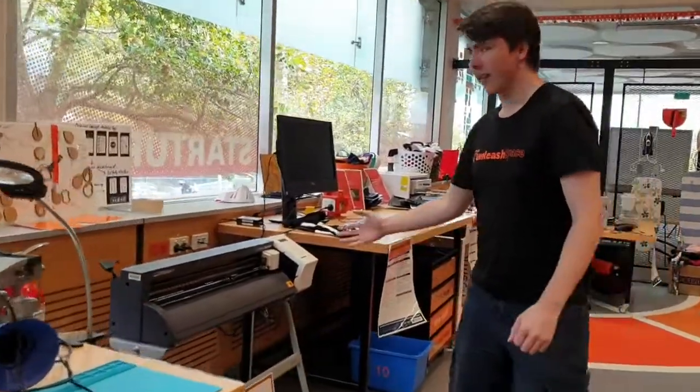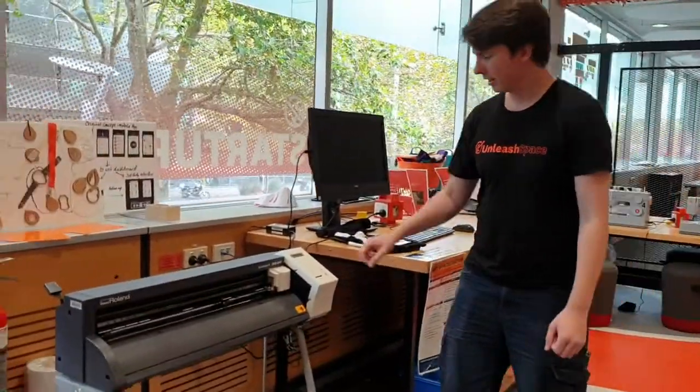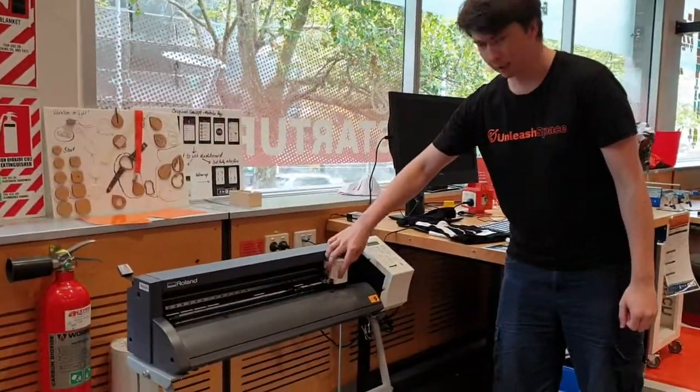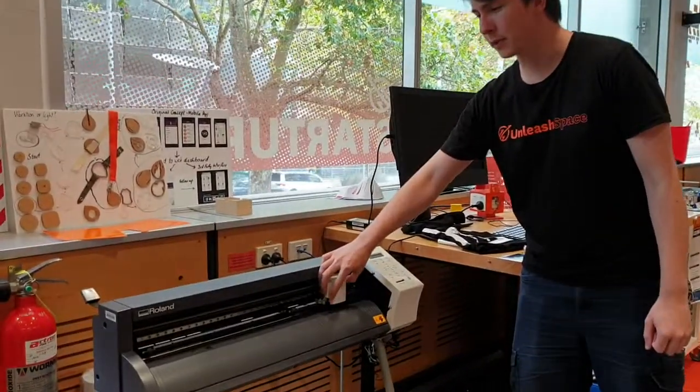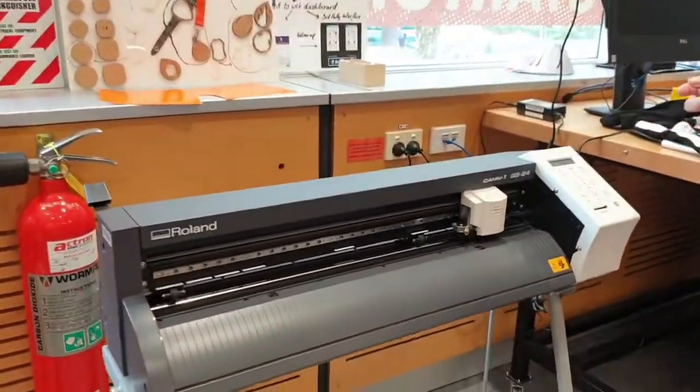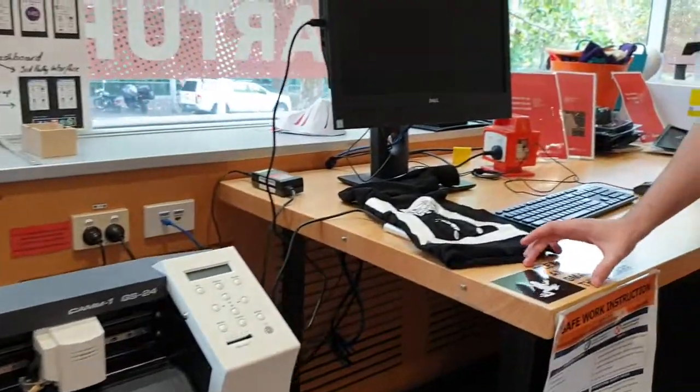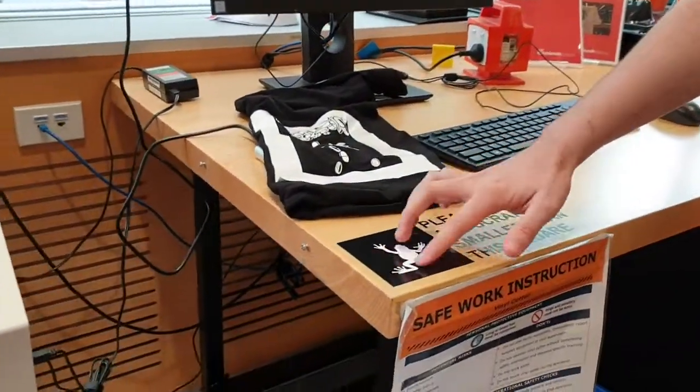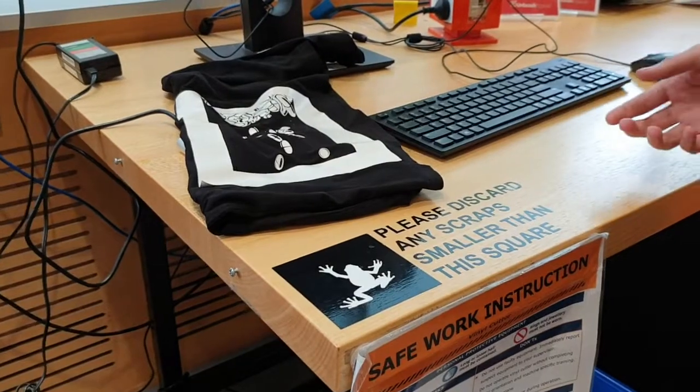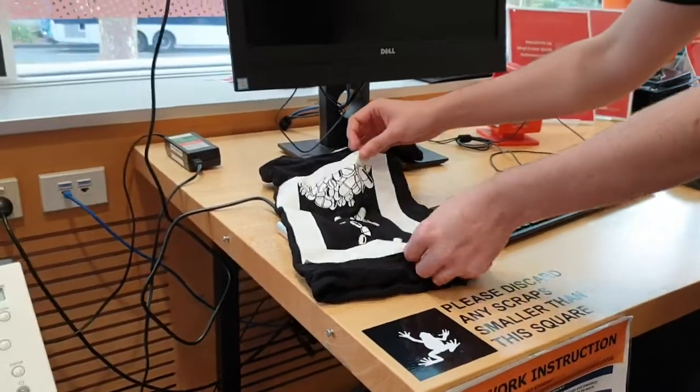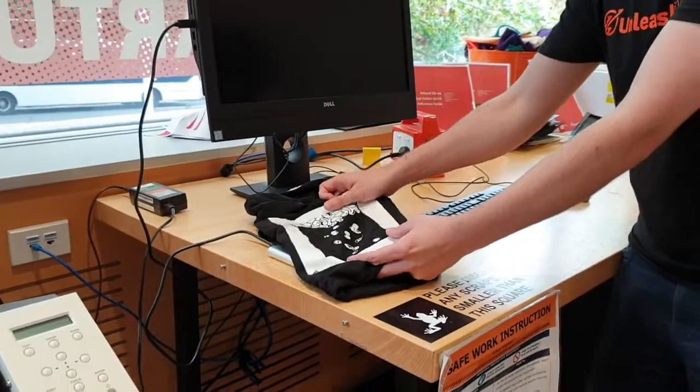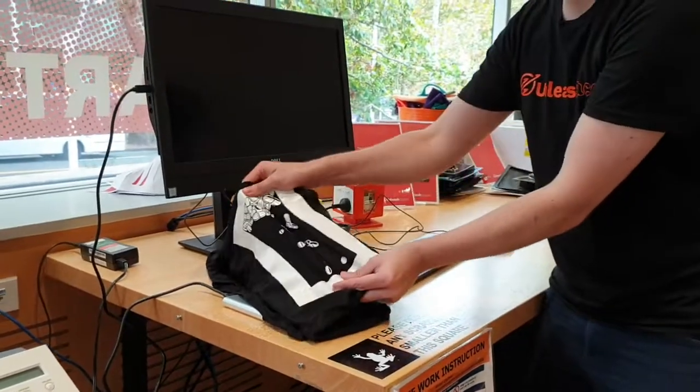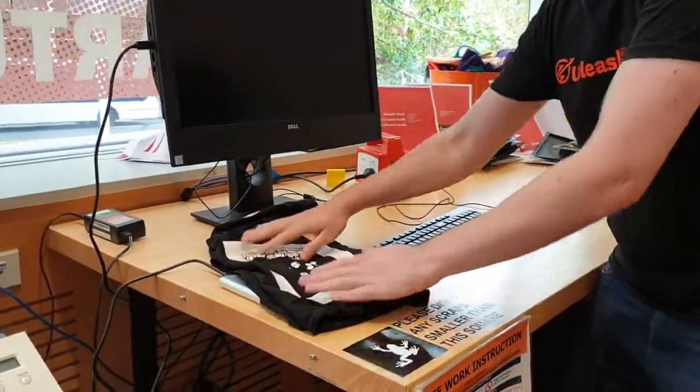This is a vinyl cutter. So the vinyl cutter has a head which has a little blade in it. That blade moves around and cuts out little stickers out of vinyl. So for example, it did all this lettering, this little frog. We've even got a heat transfer vinyl where you can cut out a sticker, heat transfer onto a t-shirt and you've got a custom t-shirt. Pretty durable too.